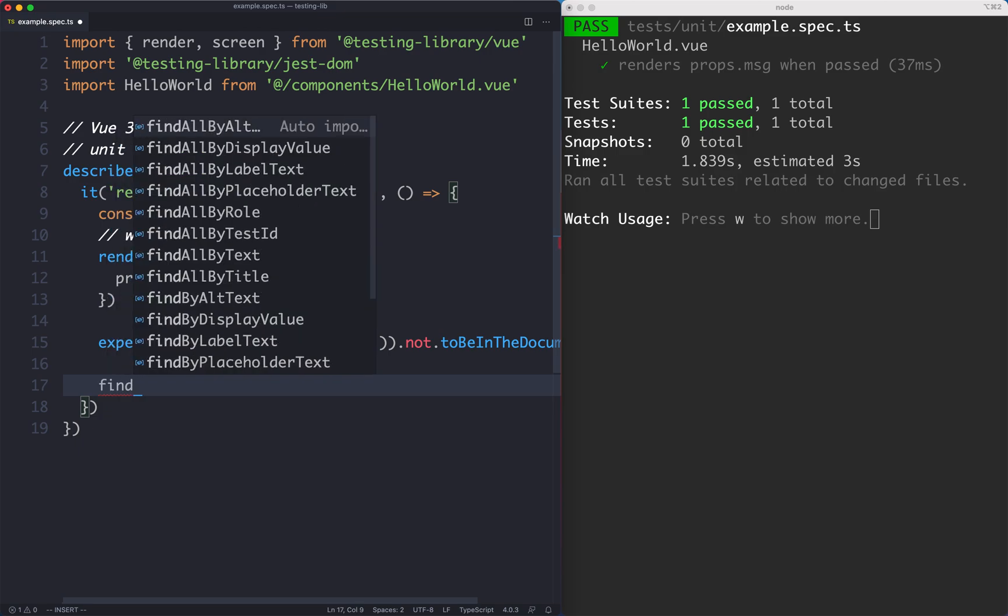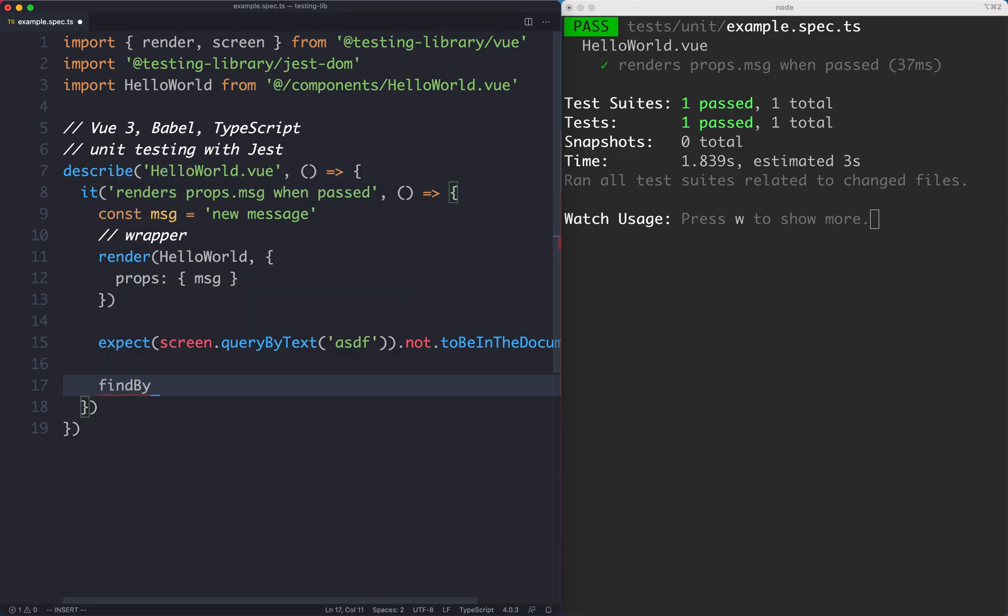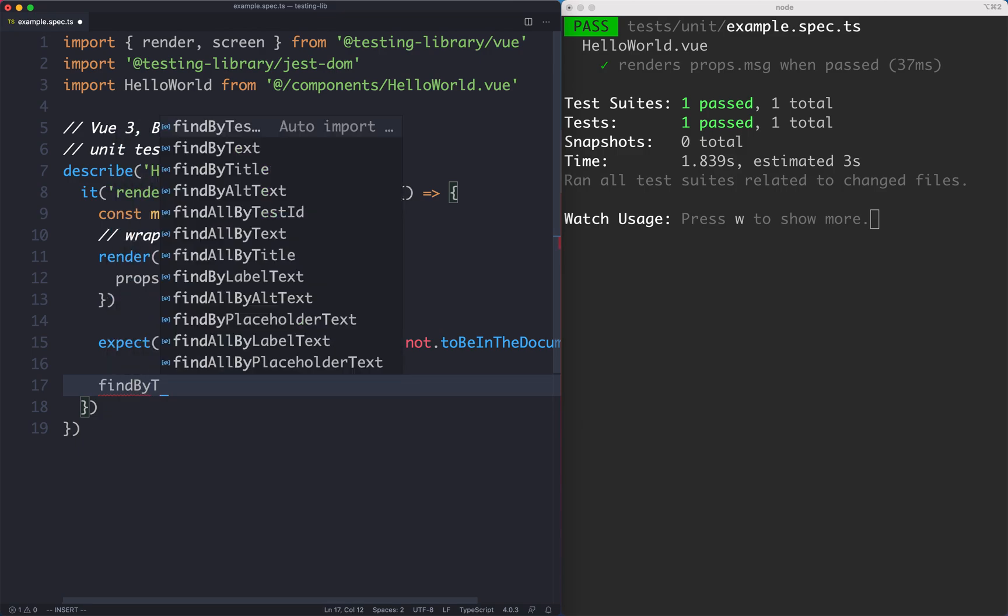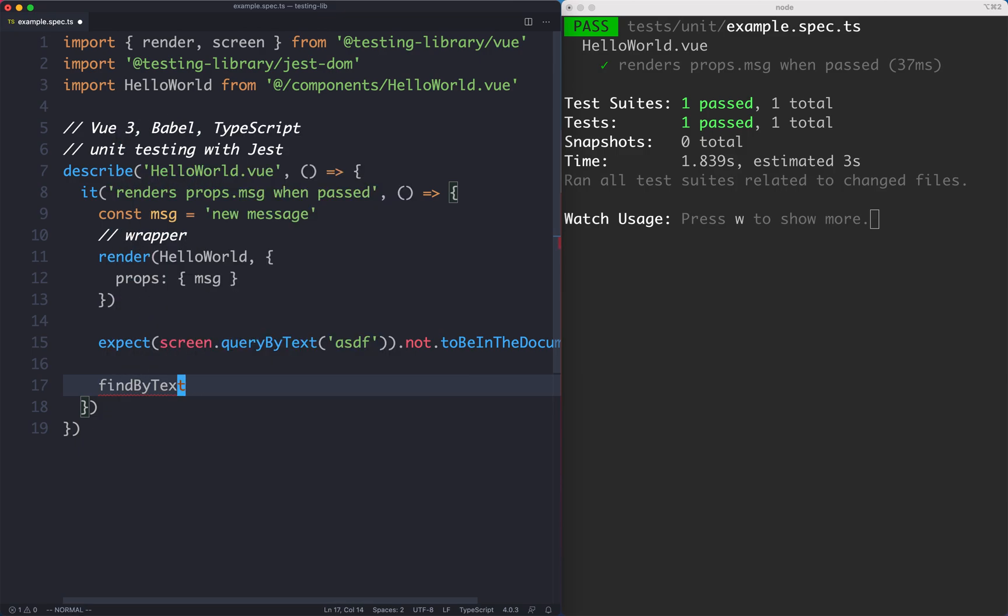There's one more we're going to talk about in the future, which is findByText. This is actually asynchronous, which is one of the really nice features of testing library. This solves one of the problems of view test utils where you normally would have to use nextTick. We're going to see that in the next lecture or perhaps the subsequent lecture. I'll see you there.